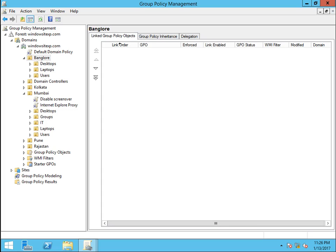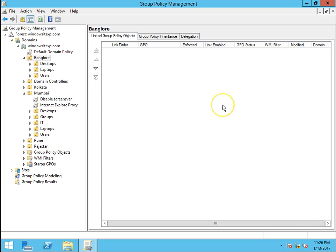So we will go ahead with today's video. The scenario is we want to apply a GPO which will set the homepage in Internet Explorer. Normally this is done for the organization's intranet portal. If they have an intranet portal in the organization, they do this with the help of a GPO.